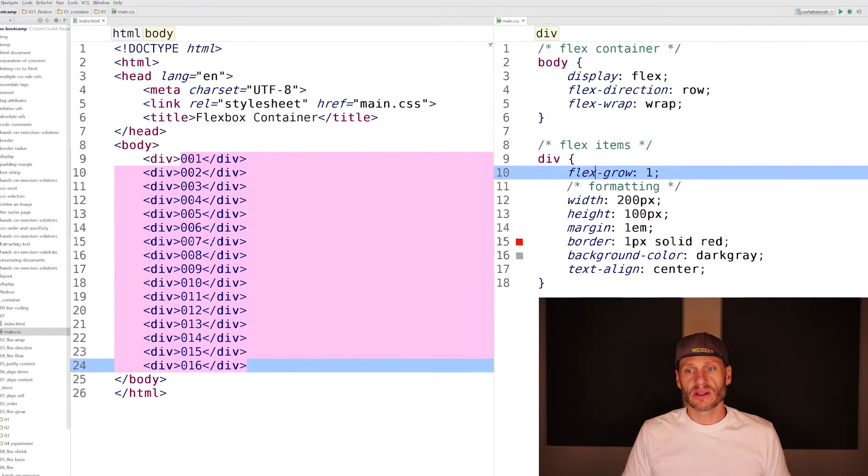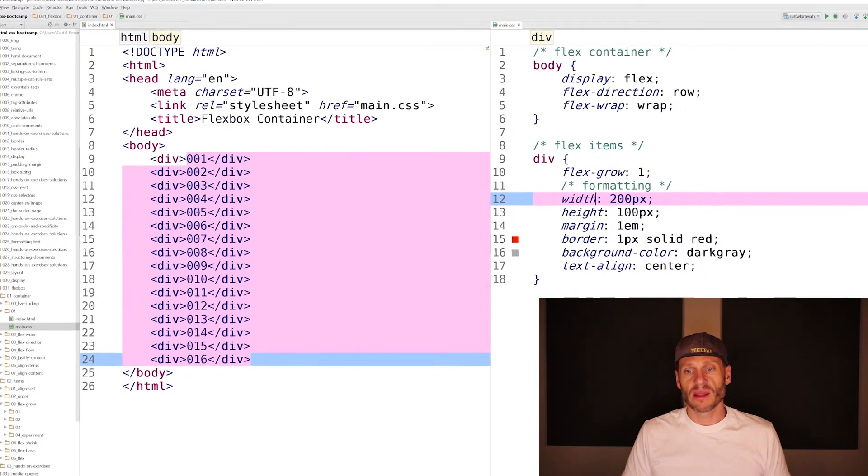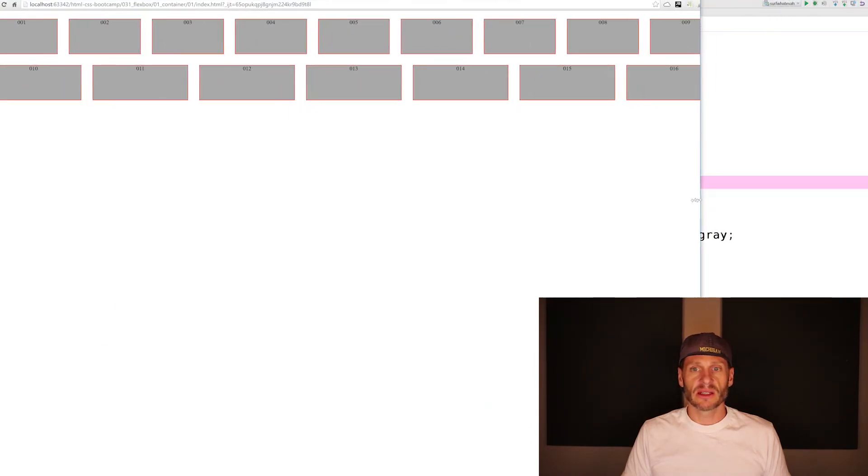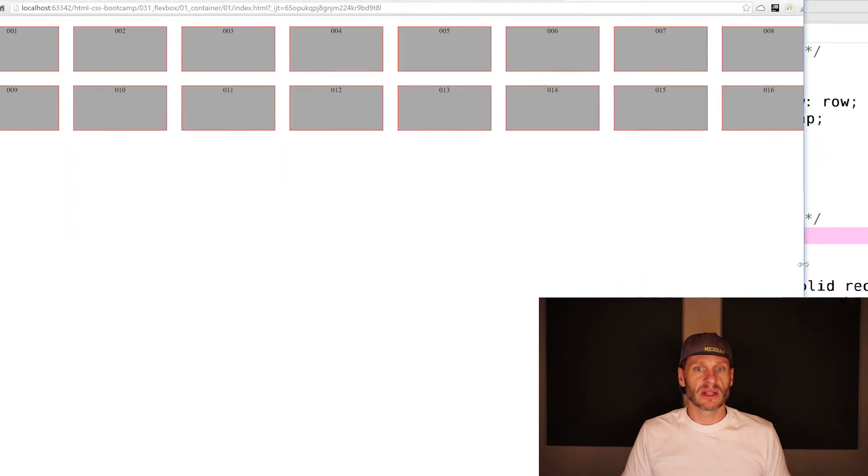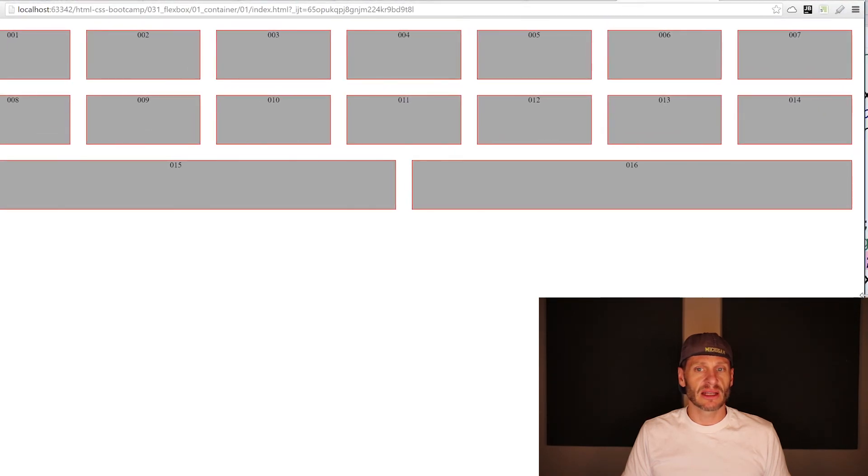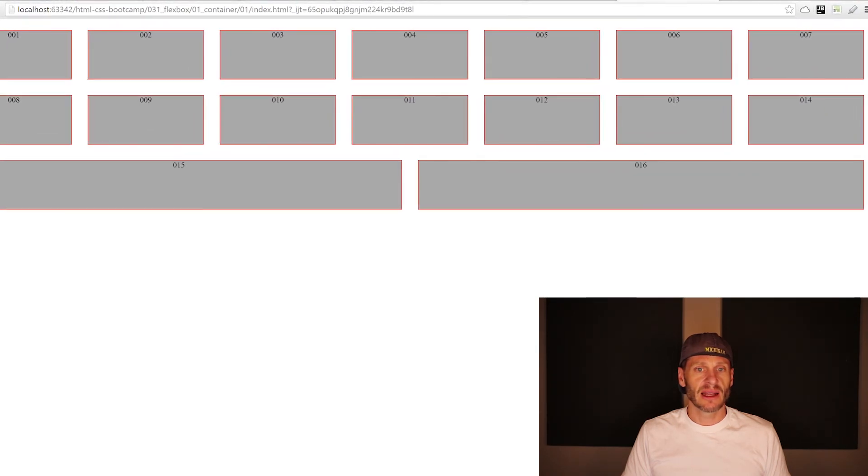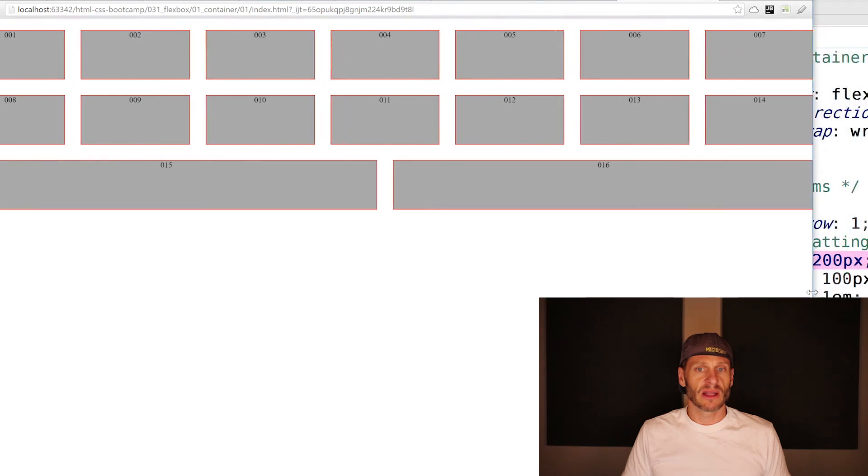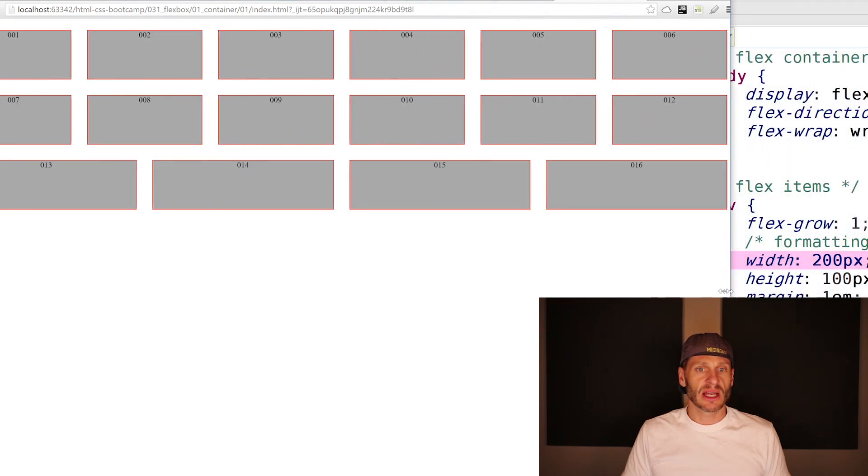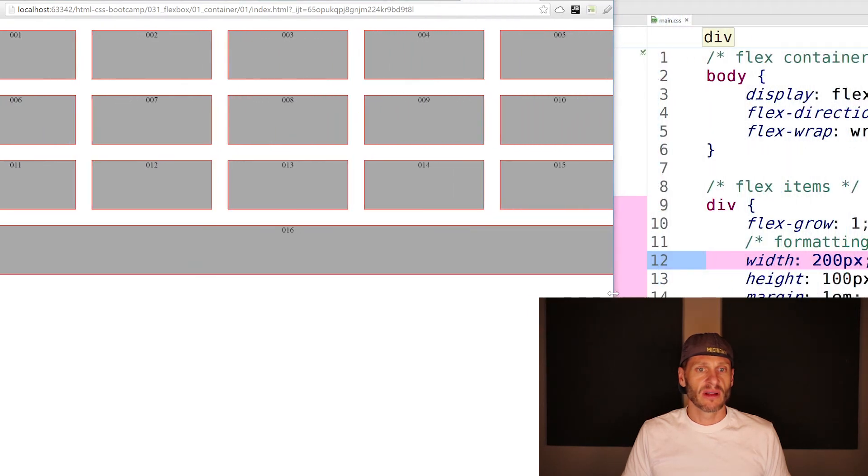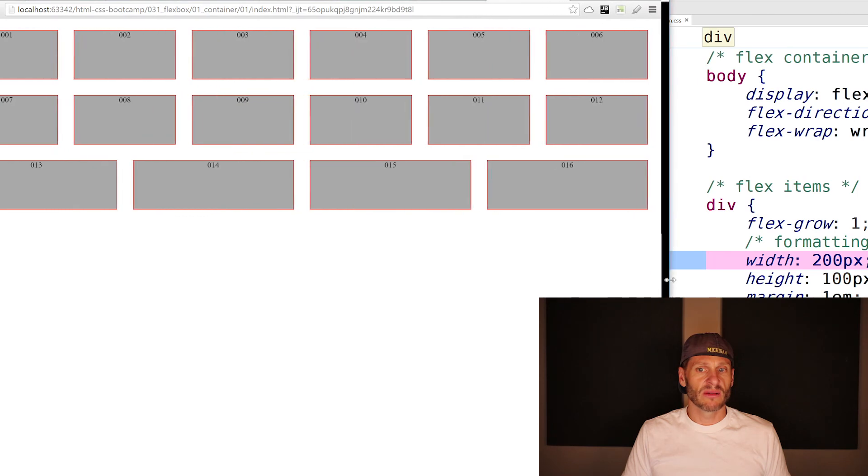When we do this page, you can see some interesting things happen. Like those two just got kicked to the next line. I'm just wondering. That's cool. It's just kind of interesting how they grow.